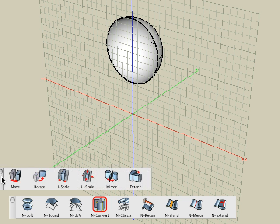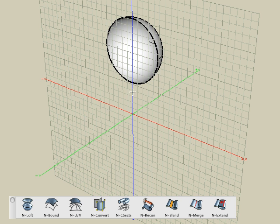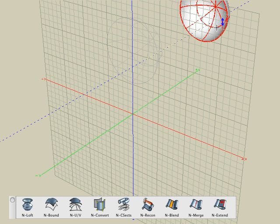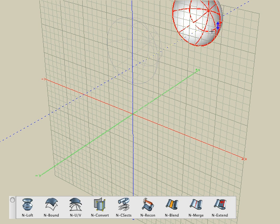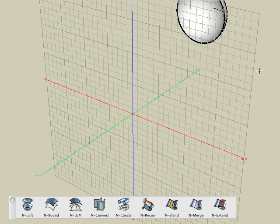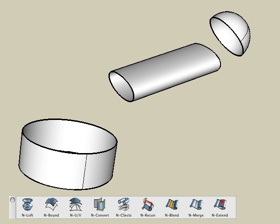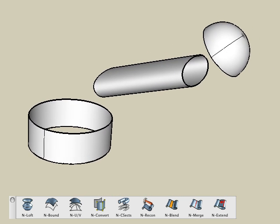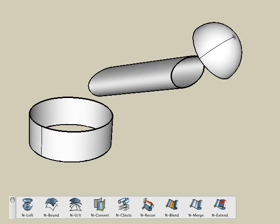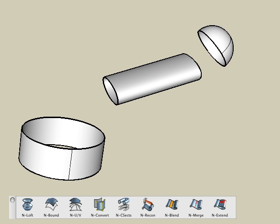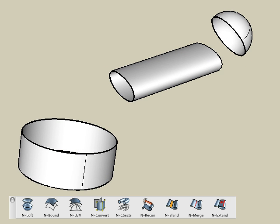Then using the Move tool — be sure the Copy modifier is set to Self — move it back into the scene where needed. You can move, rotate, or scale the shapes and orientate them in 3D space as desired. Once you have them positioned where you want them, we're ready to start blending the shapes together.